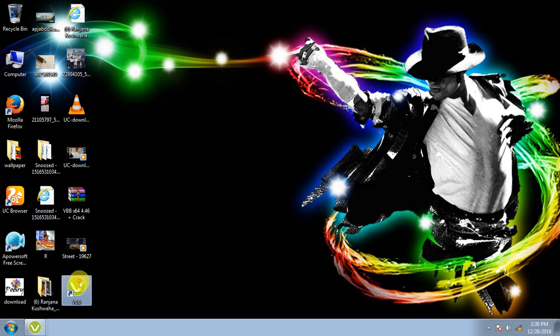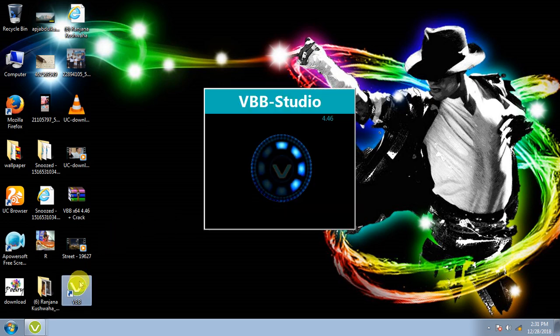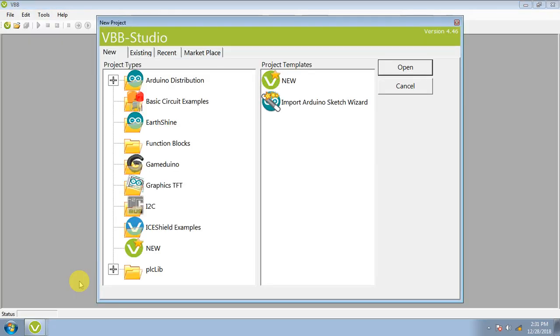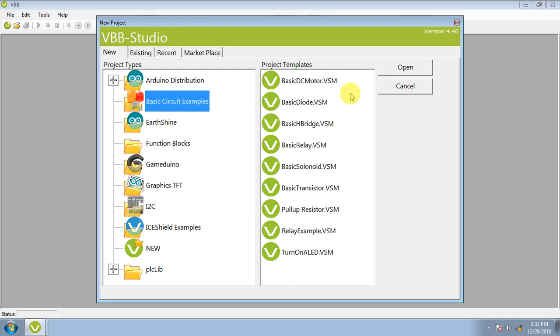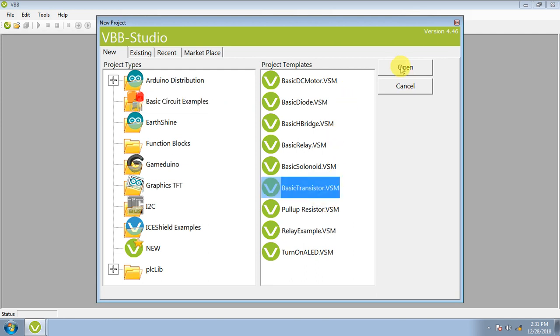This is the virtual breadboard software and here this time goes to the basic example. Here is the basic transistor and I just open it. It takes a few times.